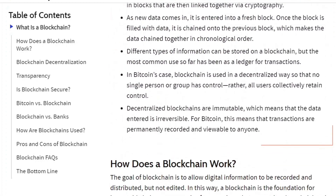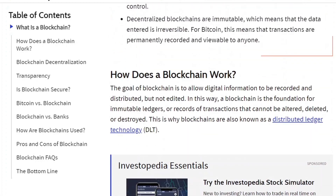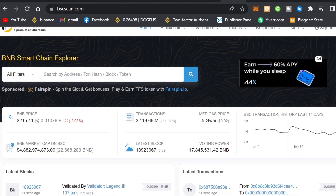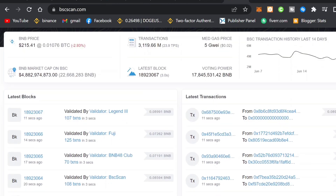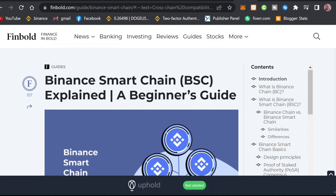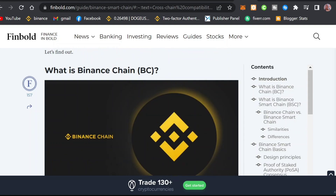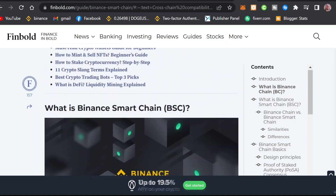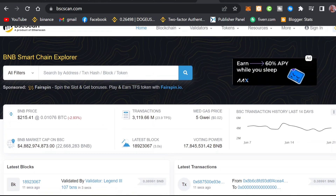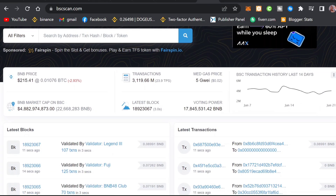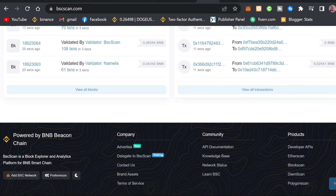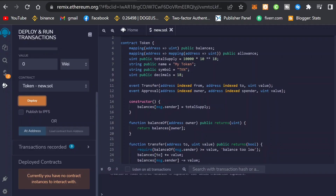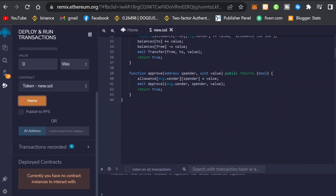The first thing you need to understand is the network for the cryptocurrency you want to create. For this video we'll be using the Binance Smart Chain network. The main reason is that Binance Smart Chain has lower fees compared to other crypto networks like Ethereum and Polygon.